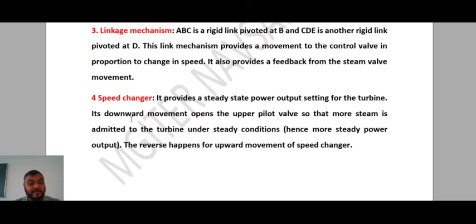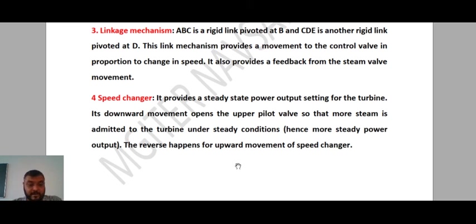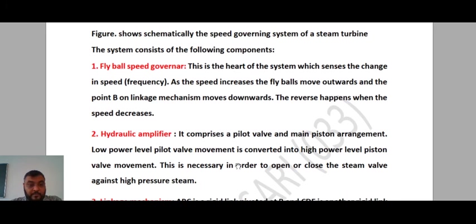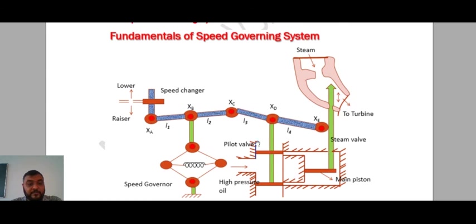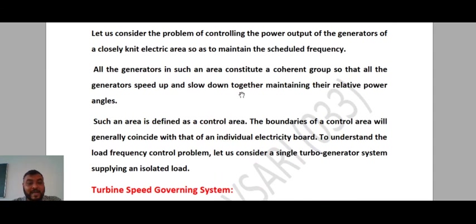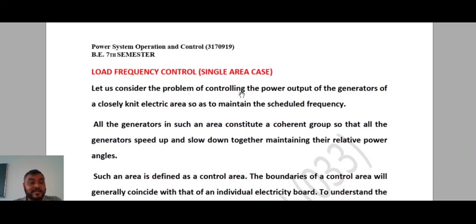If the speed changer moves downward, your speed is higher; if it moves upward, your speed will decrease. That's how it is possible to achieve steady state or control the speed of your turbine. I hope you understood the working of the Speed Governing System. This question is almost always asked in examination — the Speed Governing System, as well as the Automatic Generation Control System from the previous lecture. Both are repeatedly asked in previous exam papers.